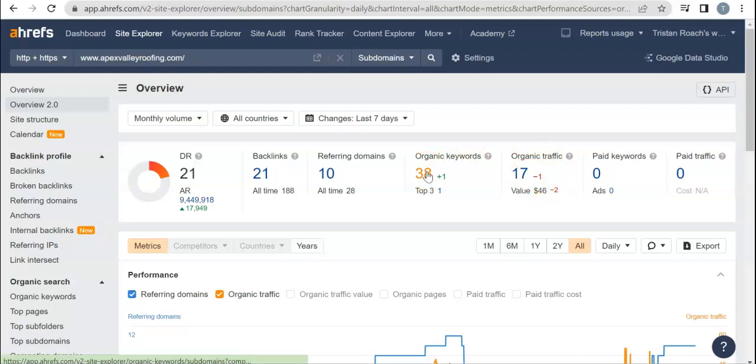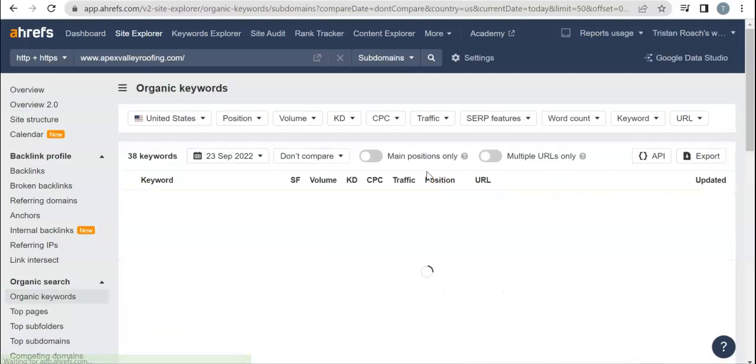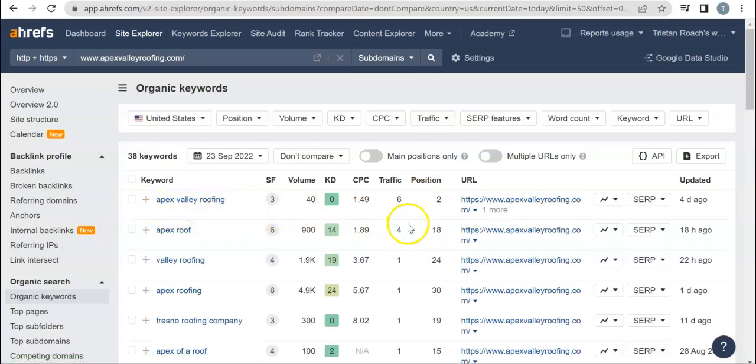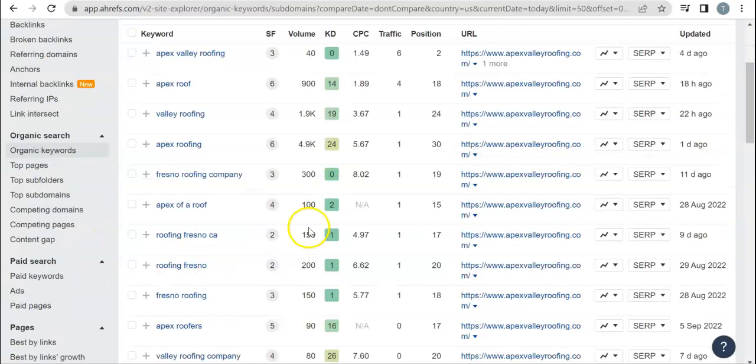We can go in and see what words are actually bringing you traffic to your page. The first one here is going to be your company name, the next one is your name again, Valley Roofing, Apex Roofing. You're going to want to usually try and rank for buyer intent keywords or location-oriented keywords because those are usually going to have a higher search volume.